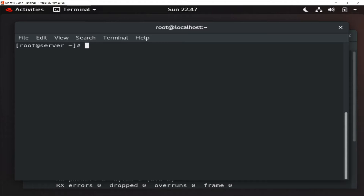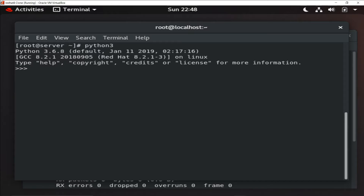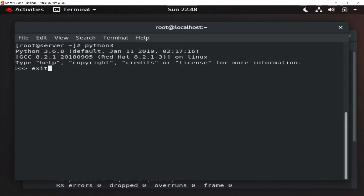To do this practical I am going to use Red Hat as the operating system. You can use any operating system you want. The only prerequisite is that you must have a Python 3 interpreter. To check, simply open a terminal and type the command 'python3'. Here you can see I have Python 3.6.8.